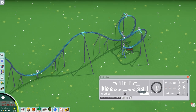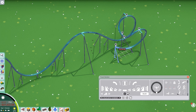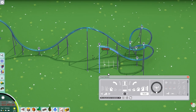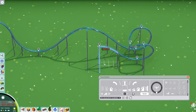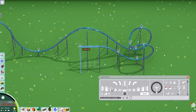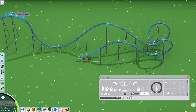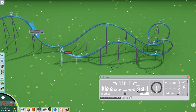Over here I'm going to build a simple airtime hill. Just building a hill like this — it's very simple and pretty much the easiest element to build.